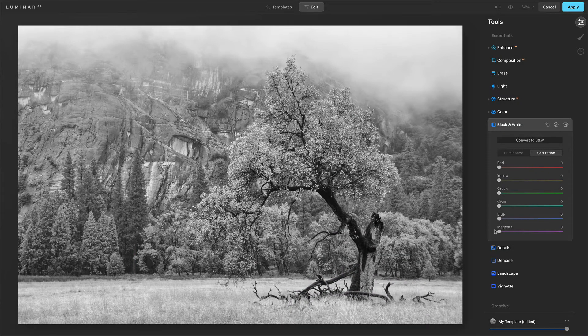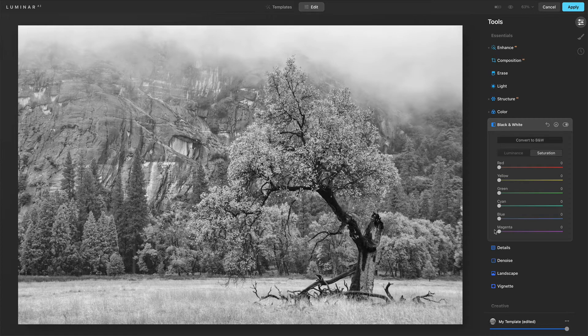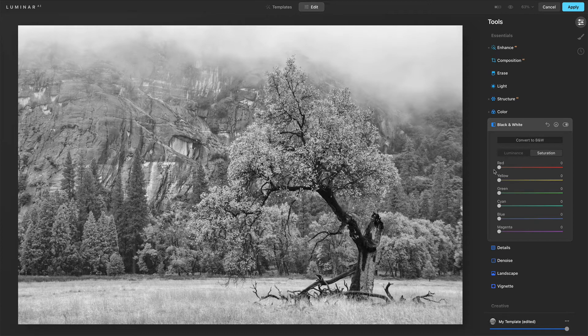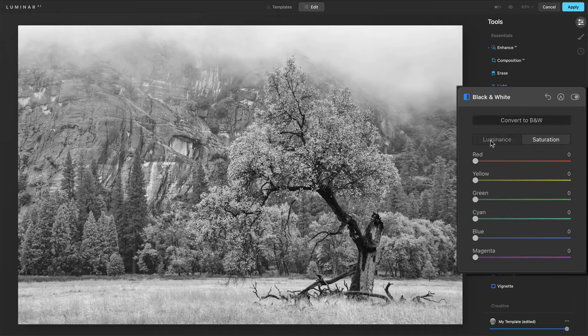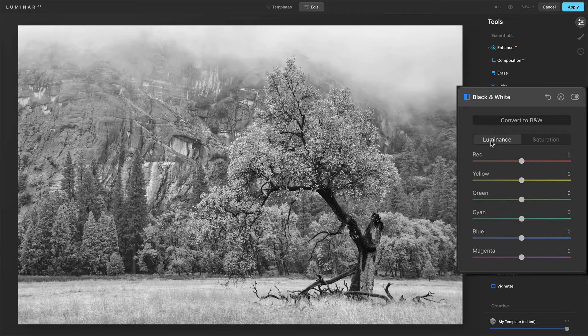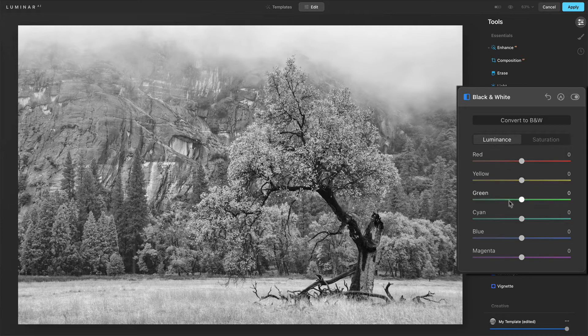Now armed with that information, mainly it was like red and yellow were our foreground tree. Green and cyan were the midground trees. Blue is the background granite. I can go over to luminance and start shaping this photo.